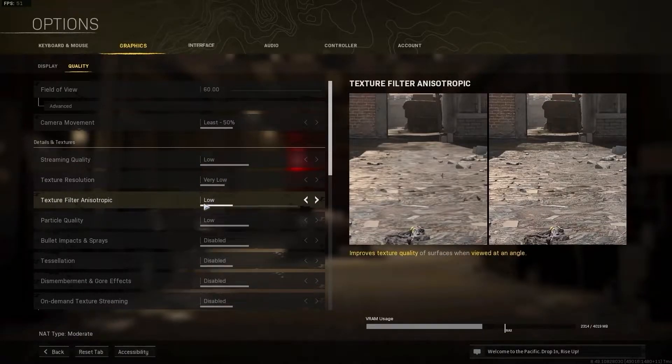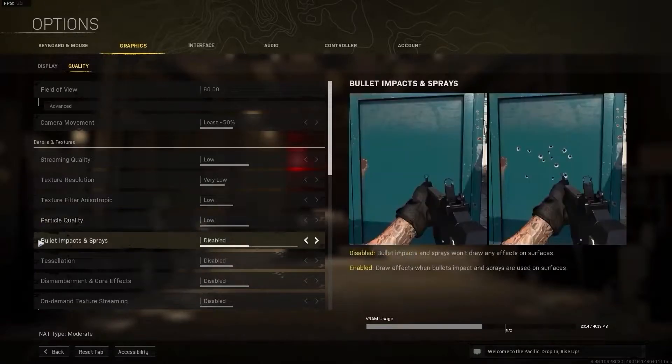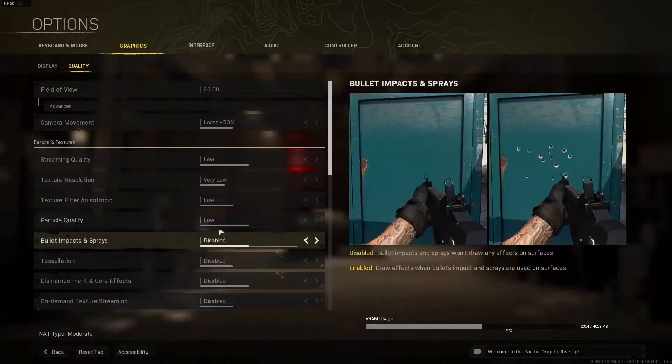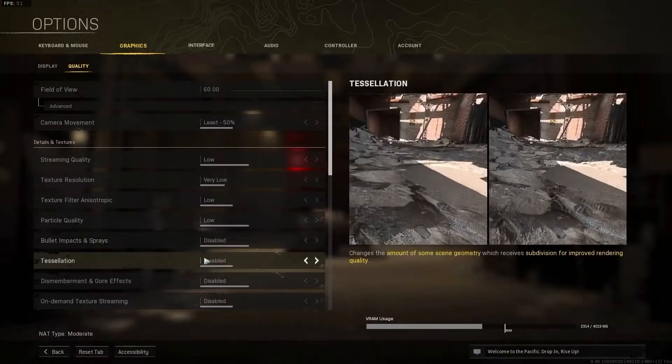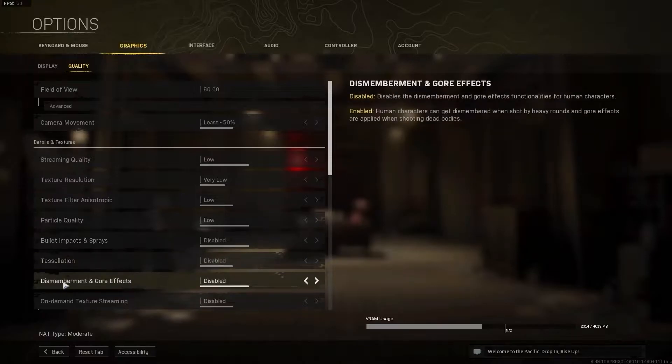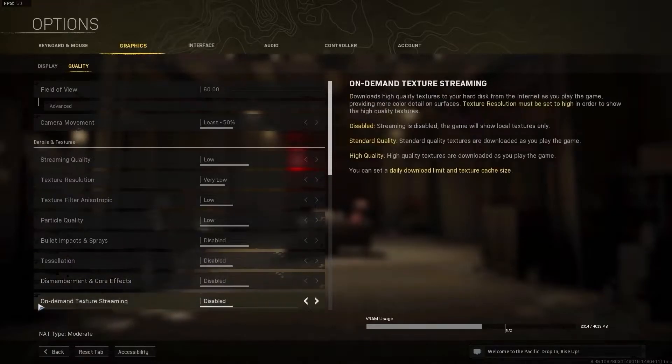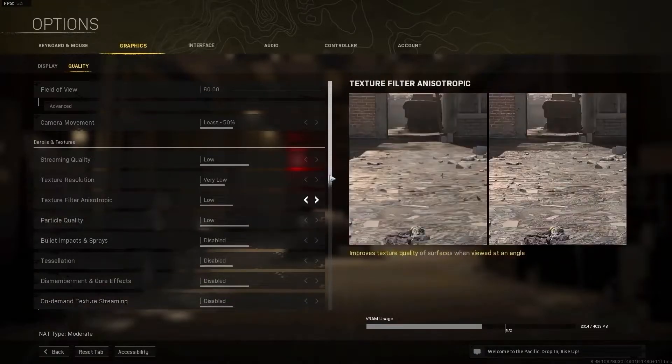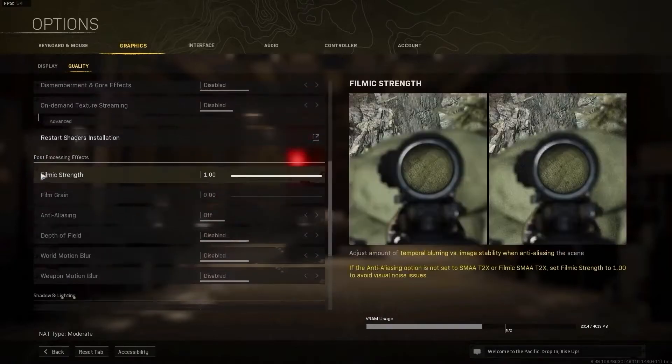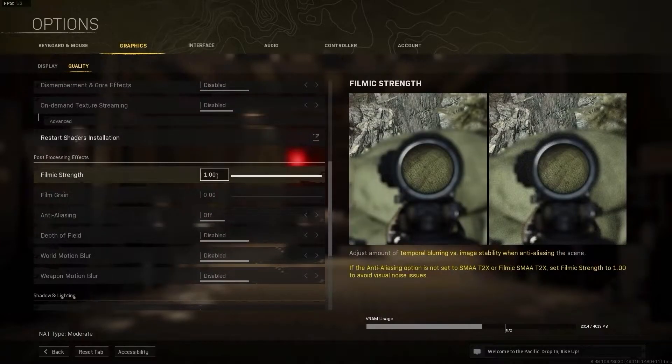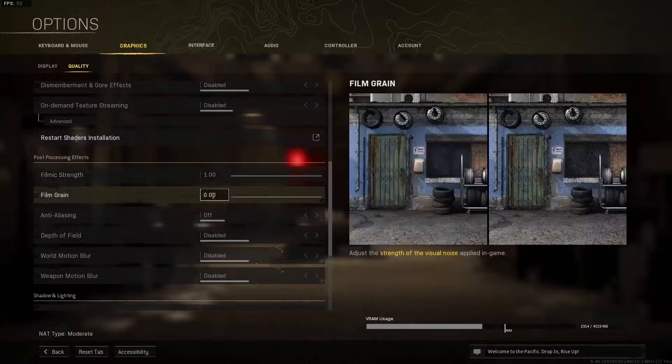Particle quality select low, bullet impacts and sprays select disabled, tessellation select disabled, dismemberment and gore effects select disabled. On demand texture streaming select disabled, film grain select zero.